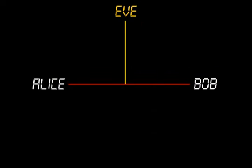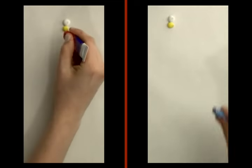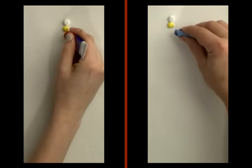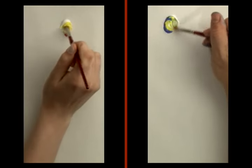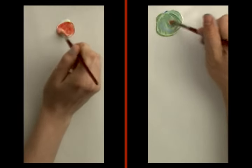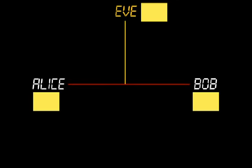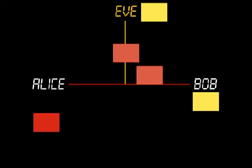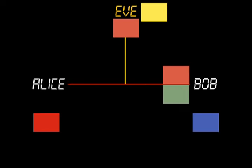The solution works as follows. First they publicly agree on a starting color, say yellow. Next, Alice and Bob both randomly select private colors and mix them into the public yellow in order to disguise their private color. Alice keeps her private color and sends her mixture to Bob. And Bob keeps his private color and sends his mixture to Alice.